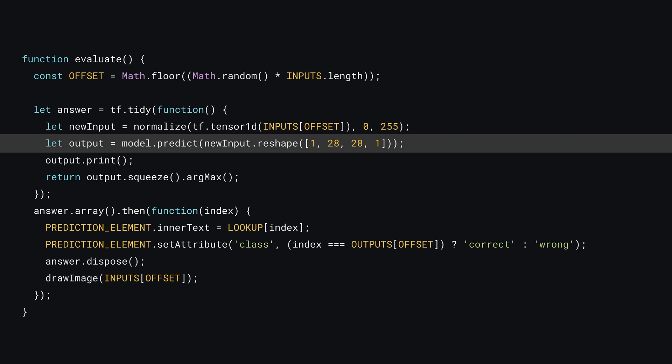And just like before, you can call reshape on this tensor with a batch size of 1 and then specify a 28 by 28 pixel image with 1 color channel. The rest of the code in this function has not changed from what we've worked with before, so it should look familiar.